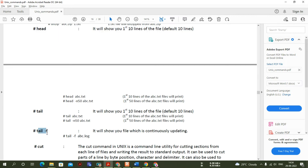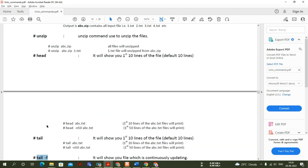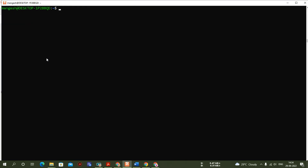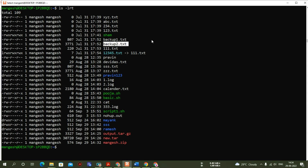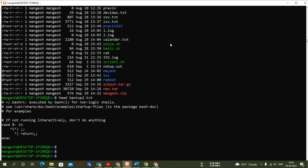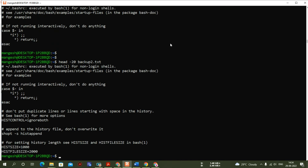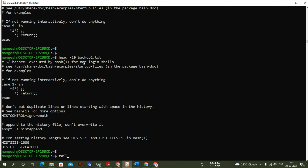Now let me cover some basic commands: head, tail, tail -f, and cut. The 'head' command shows you the first 10 lines of a file by default. For example, with 'head backup2.txt' you get the first 10 lines. If you want the first 20 lines, use 'head -20 backup2.txt'. You can change the number to get the first 20 or 30 lines as needed.